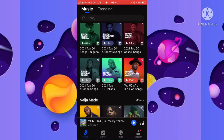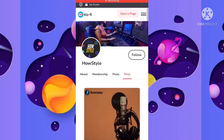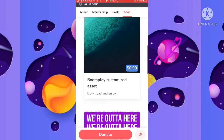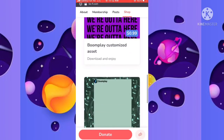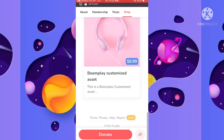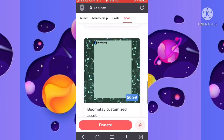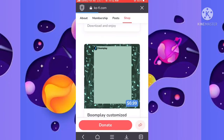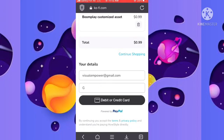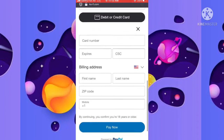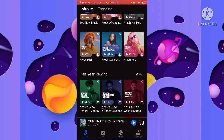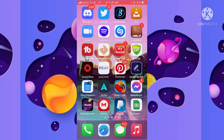Once you have that done, the next thing you have to do is get a Boomplay customized assets pack. I have a link in the description below for you to actually get the Boomplay customized assets. As you can see on the screen now, once you click the link you'll be directed to a page where you will see all the different kinds of Boomplay customized assets. You can pick the one that is your favorite, then pay for it — just $0.99 — and get your Boomplay customized assets ready.